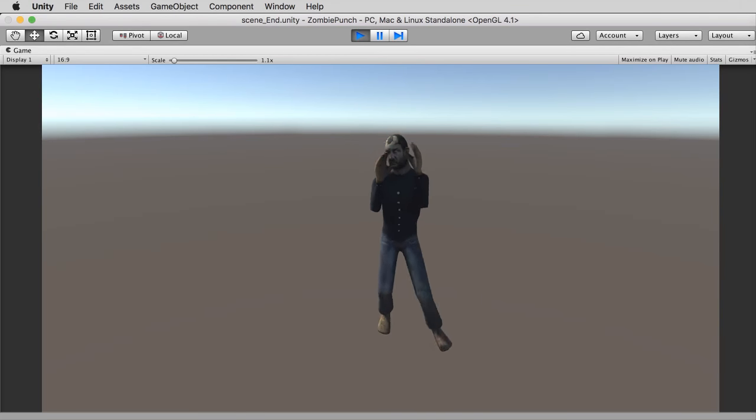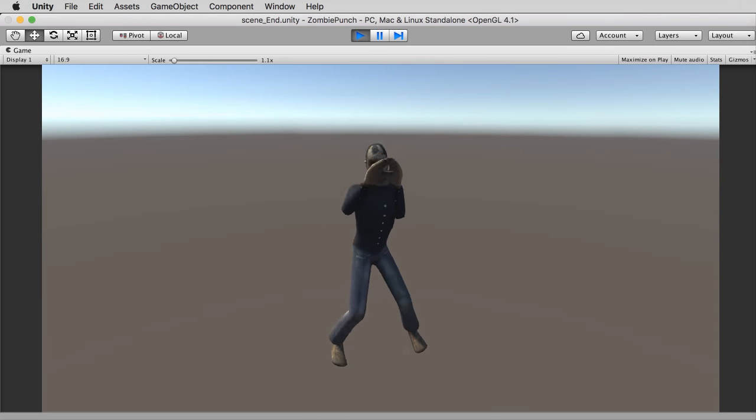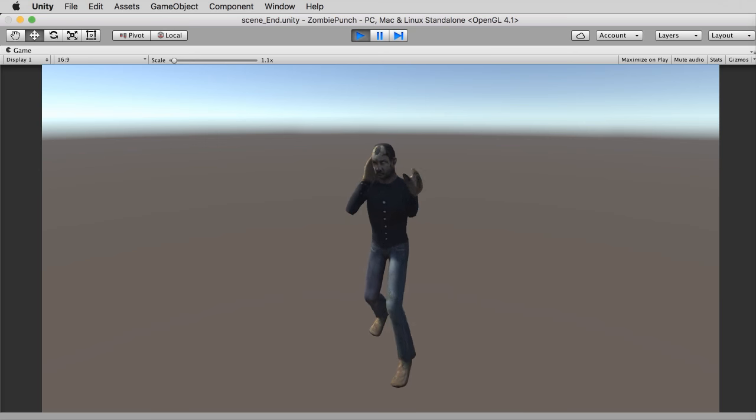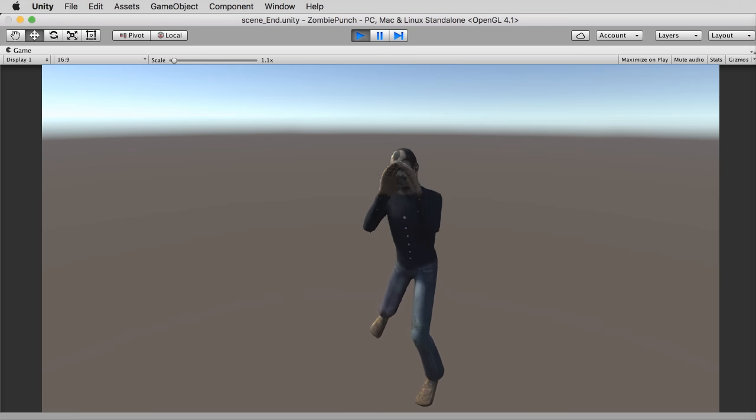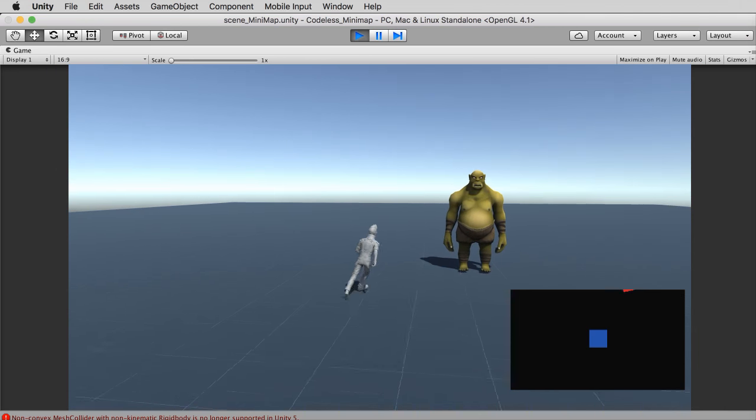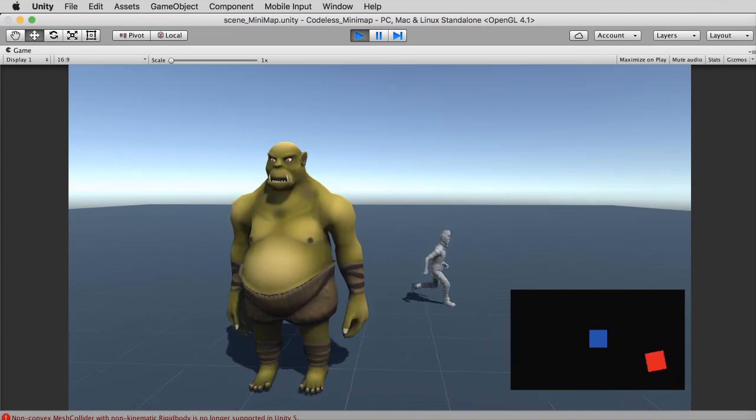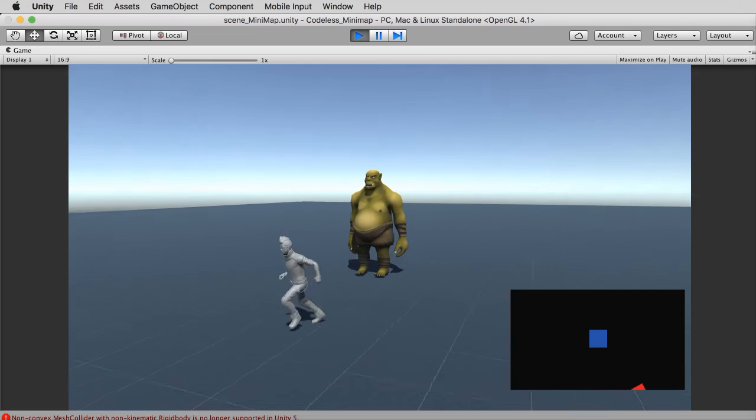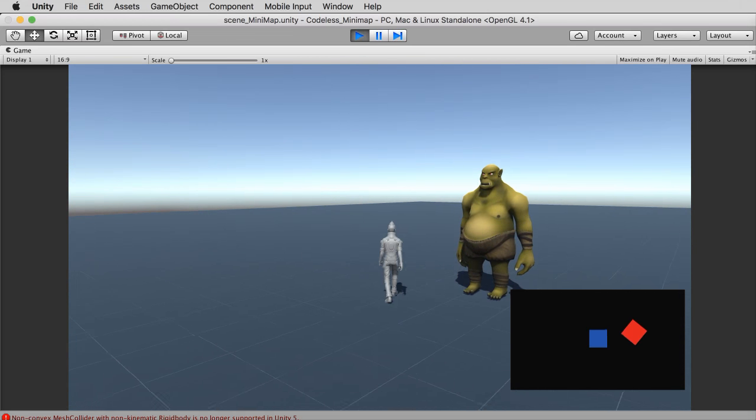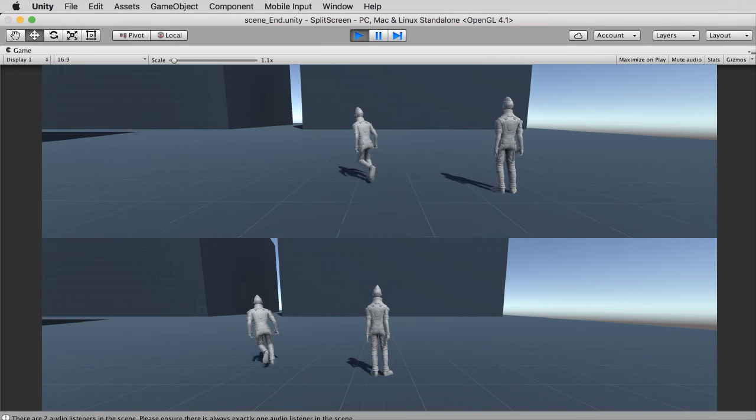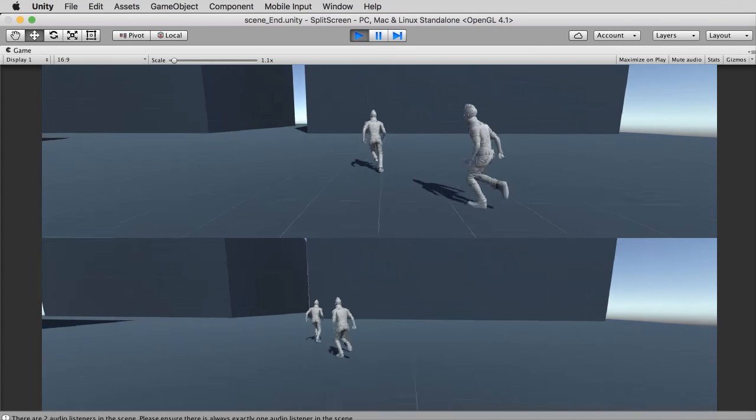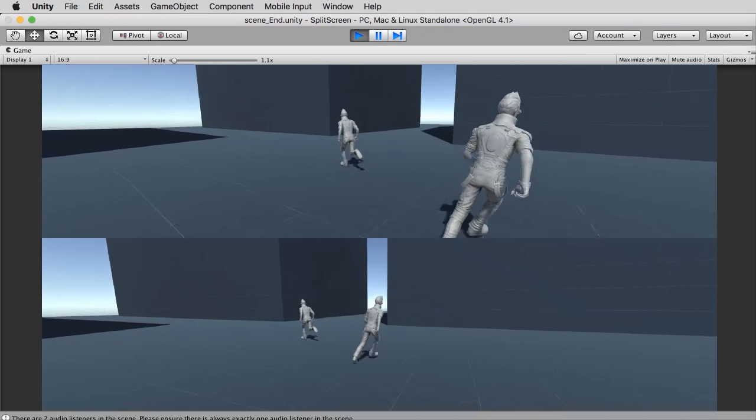Greetings and welcome to Unity 5 Tips and Tricks presented by 3dmotive.com. My name is Alan Thorn and I'll be your instructor on this fun and varied course as we explore a bite-sized selection of handy tips and tricks for powering up your workflow in Unity 5.